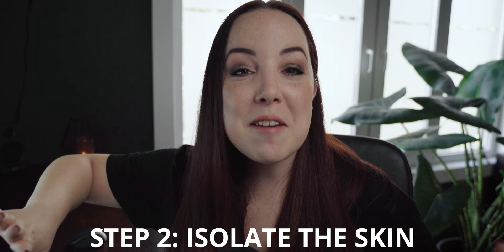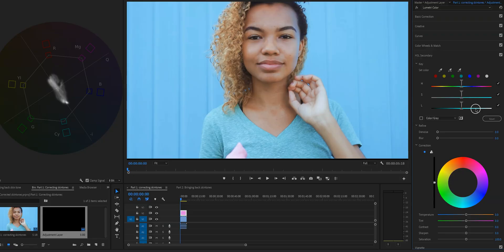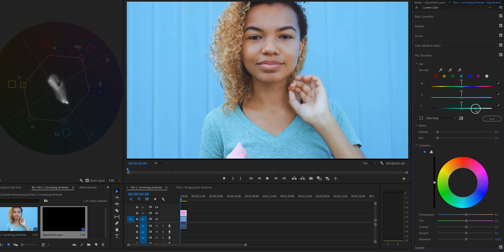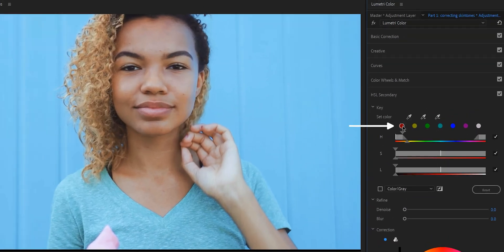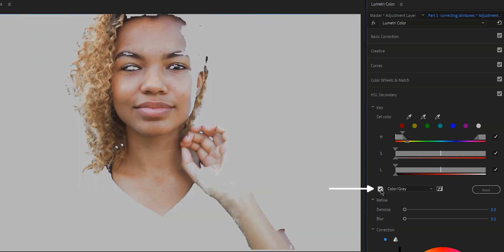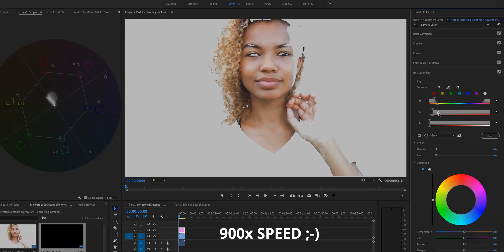It is time for step two, and I am getting so excited about this step. With the HSL secondary tool we can isolate our skin tones with just a few clicks. What we're going to do is click on the red color. If you want you can be more precise and select the skin tone shades with the eyedropper tool, and then click the eyedropper plus tool to select more shades. But the red is quick and it works for all ethnicities. Now that we've clicked on the red, we're going to check the color gray box so we can see exactly what is selected and what is not. If not the entire skin is selected, or more than the skin is selected, play with the three sliders or use the eyedropper plus tool to really nail your selection.